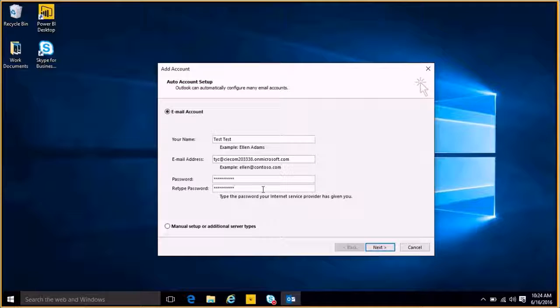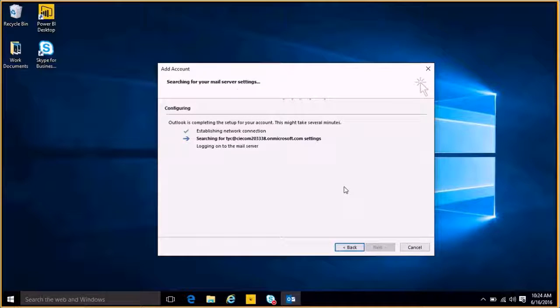Okay, and once I have all the fields completed, I can click Next in the bottom right-hand corner of the window, and Outlook will begin configuring itself.